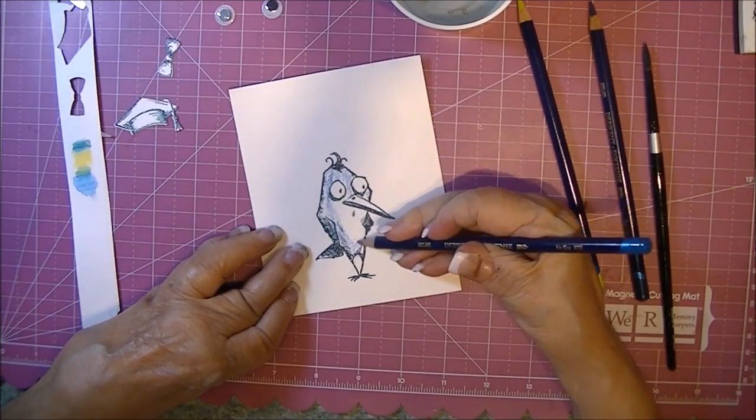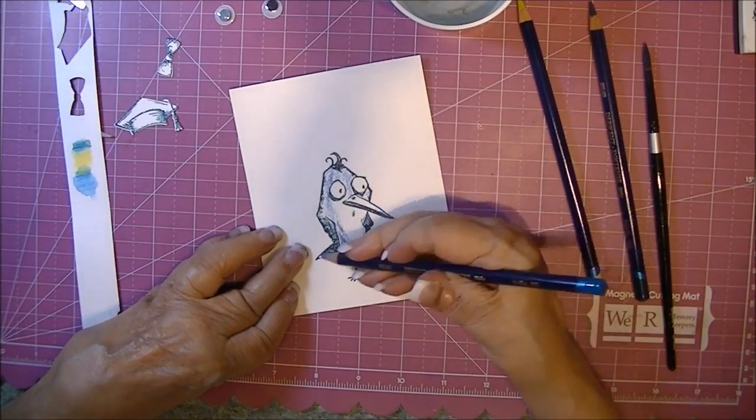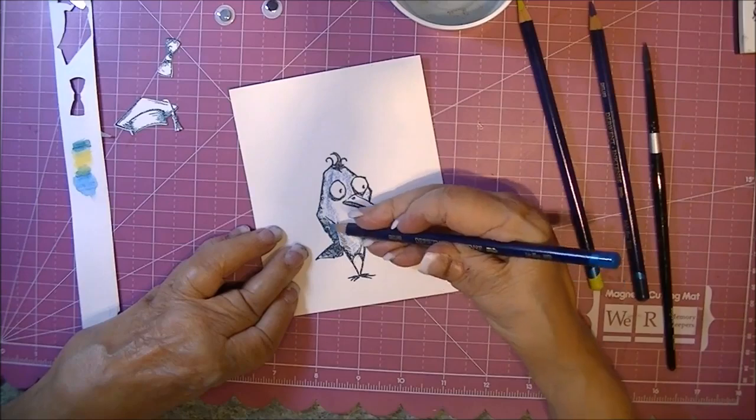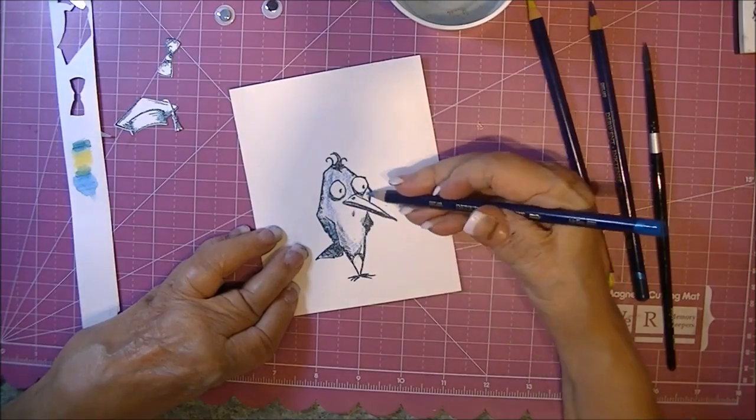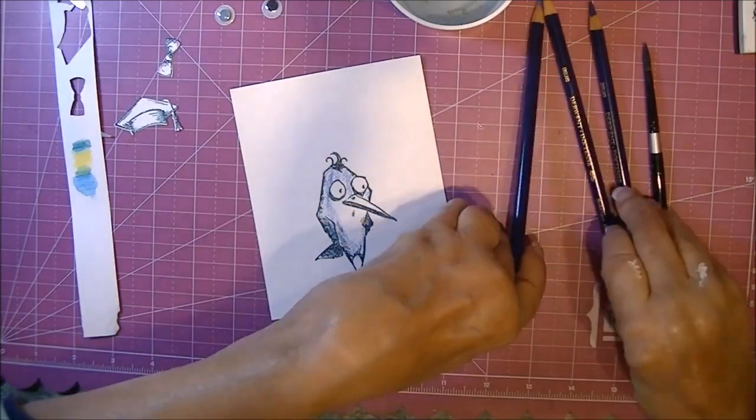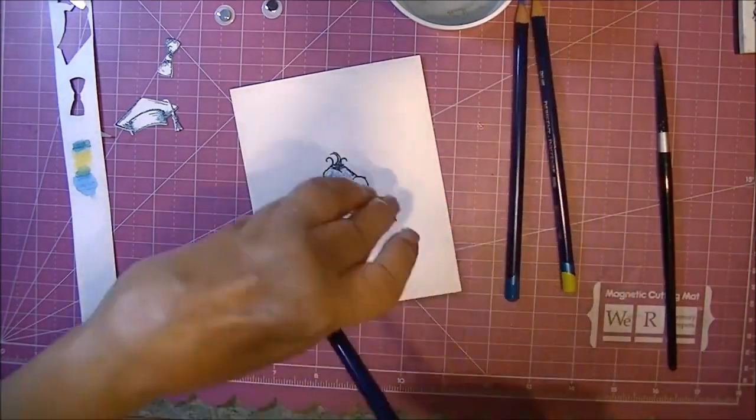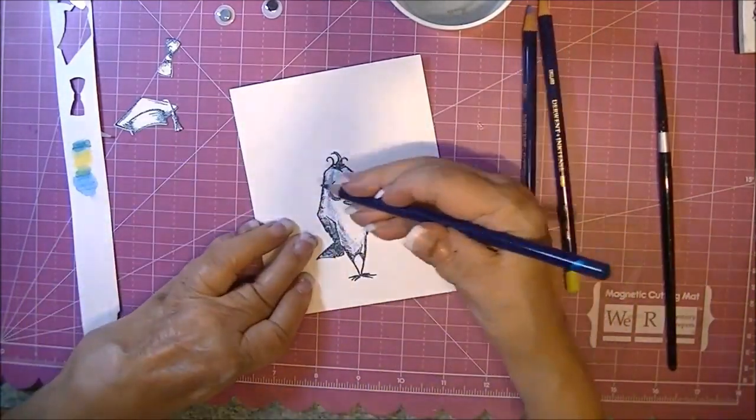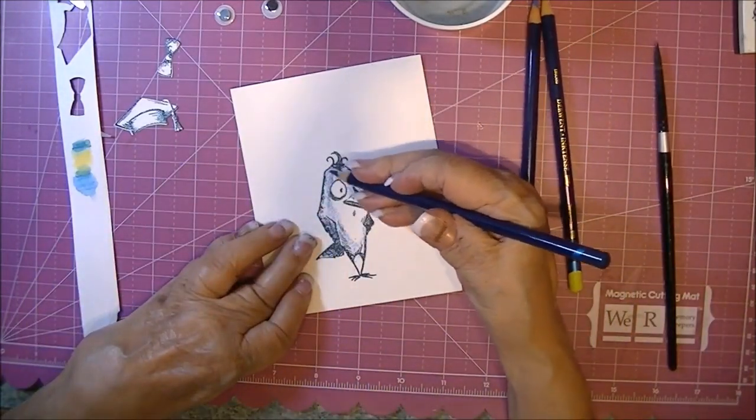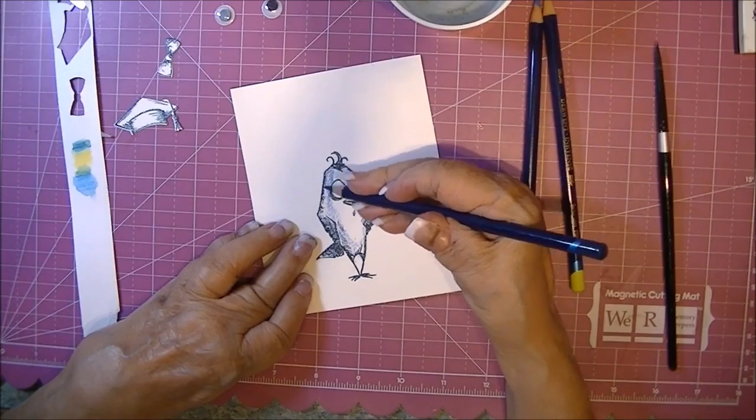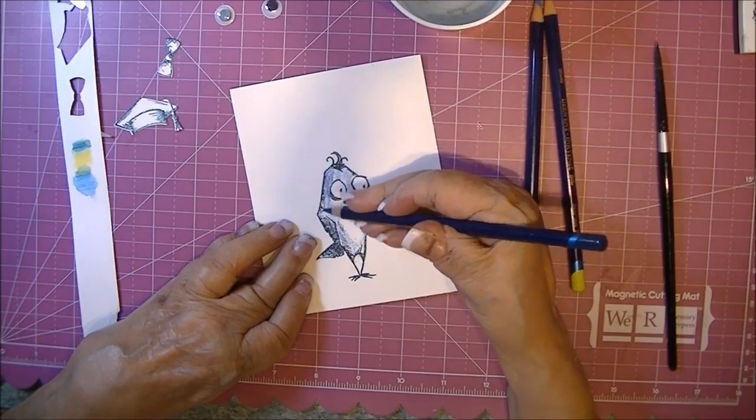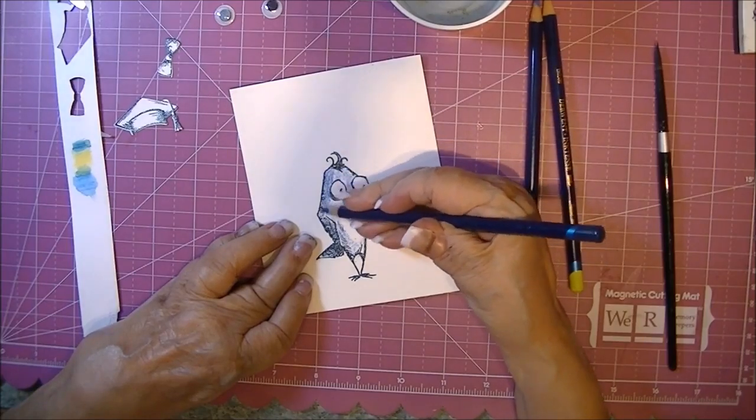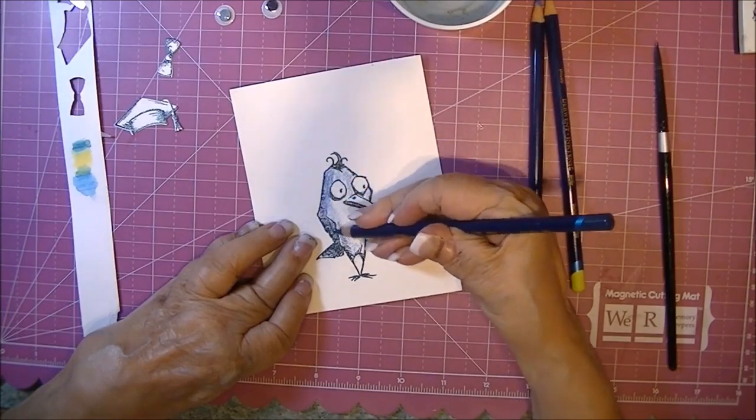These stamps are wonderful because they already have the shading built into the stamp. Actually, that was the lighter color. Now I'm going in with the darker color.